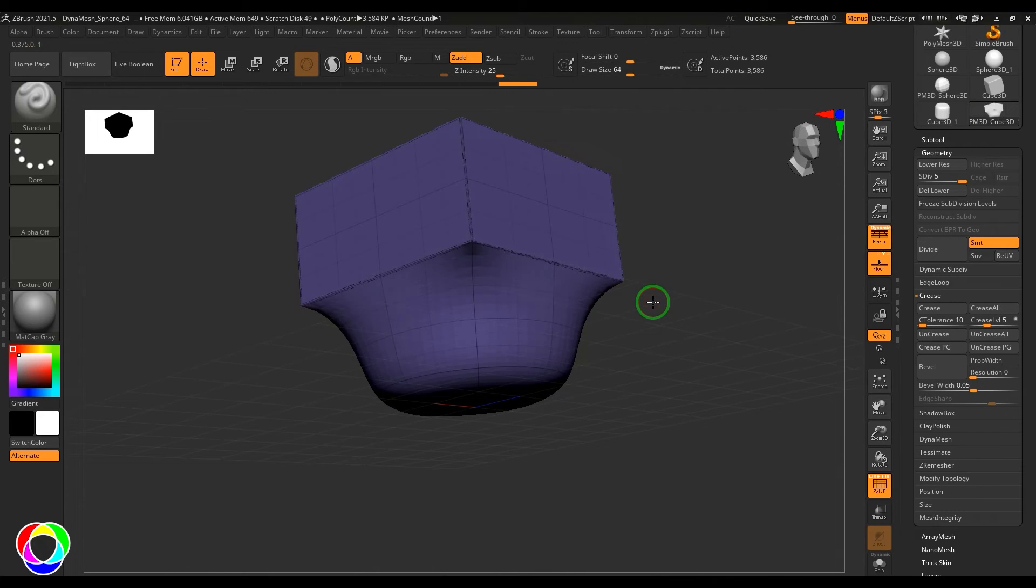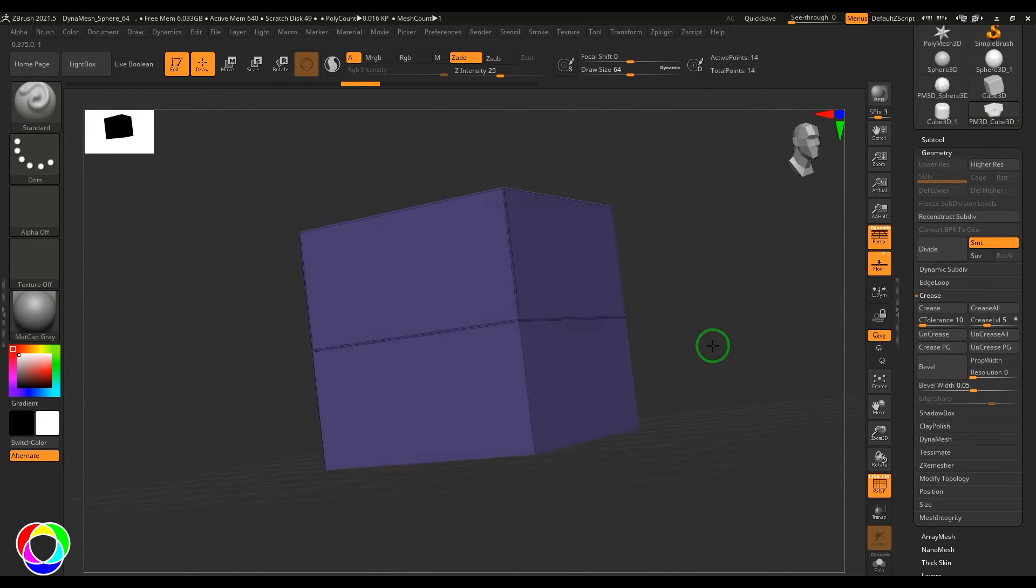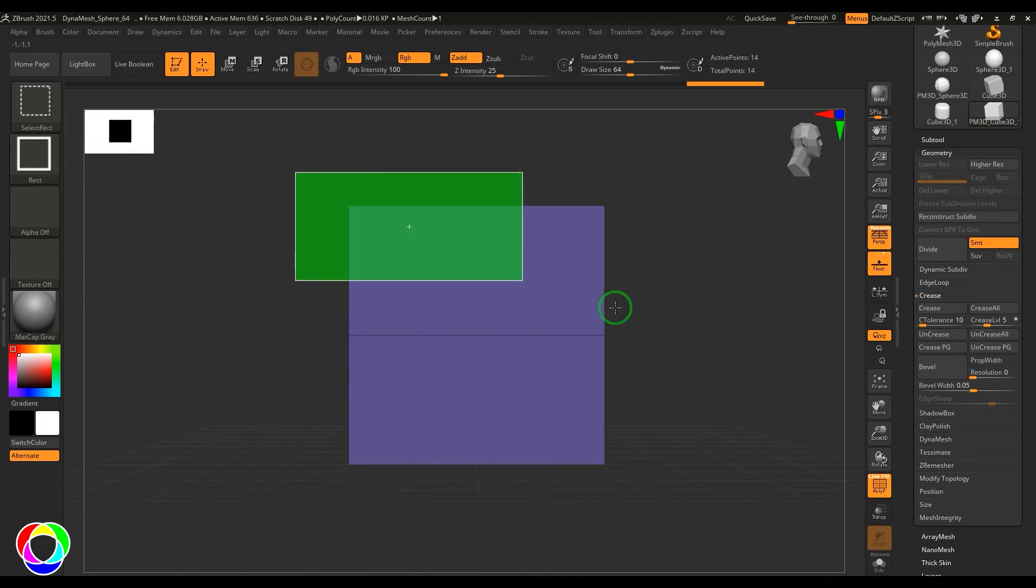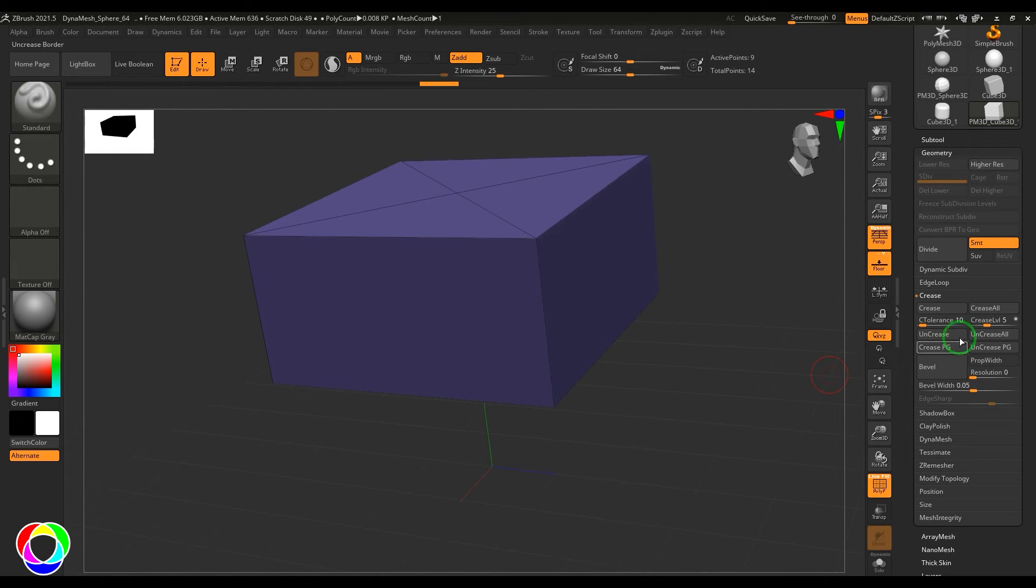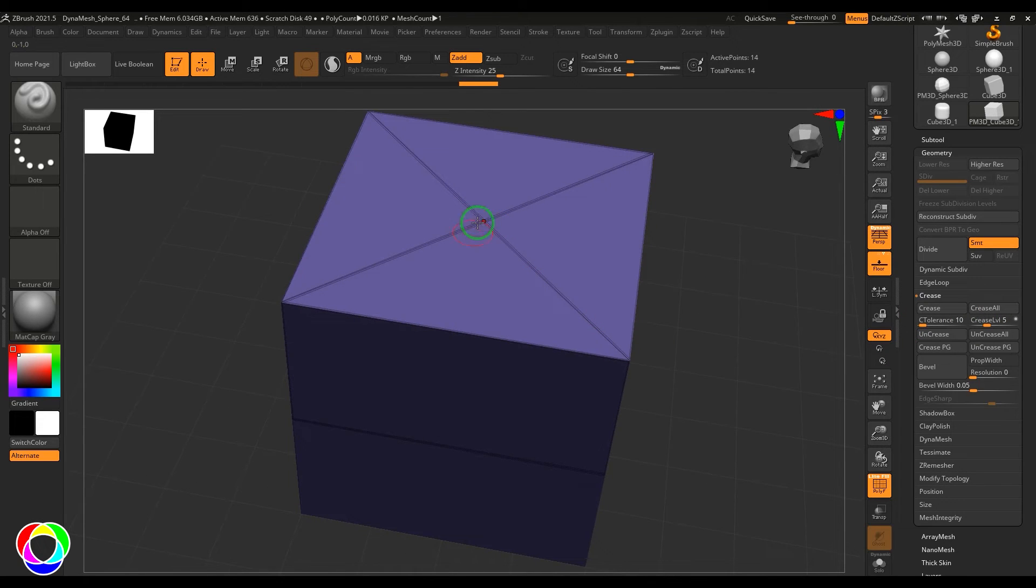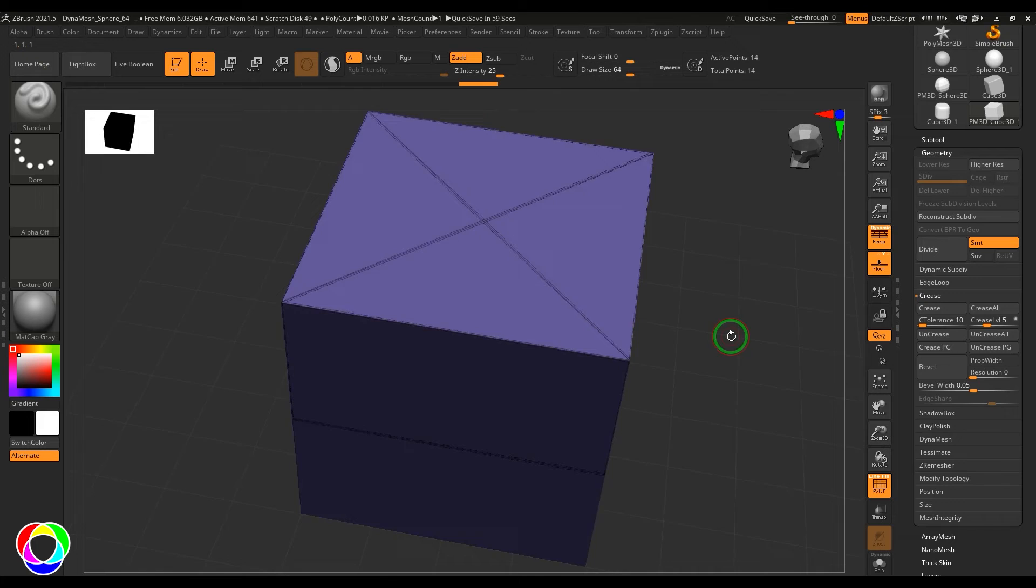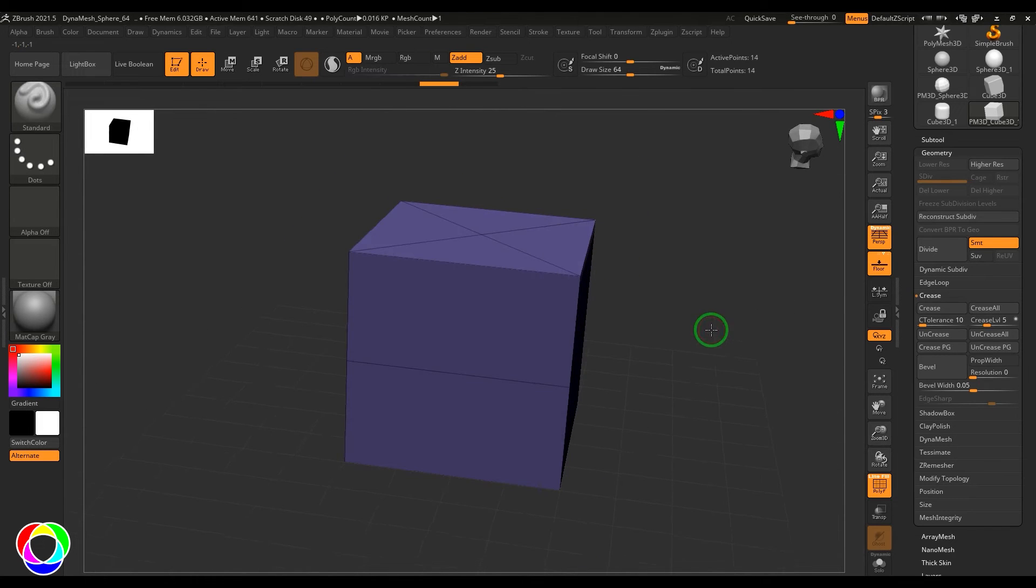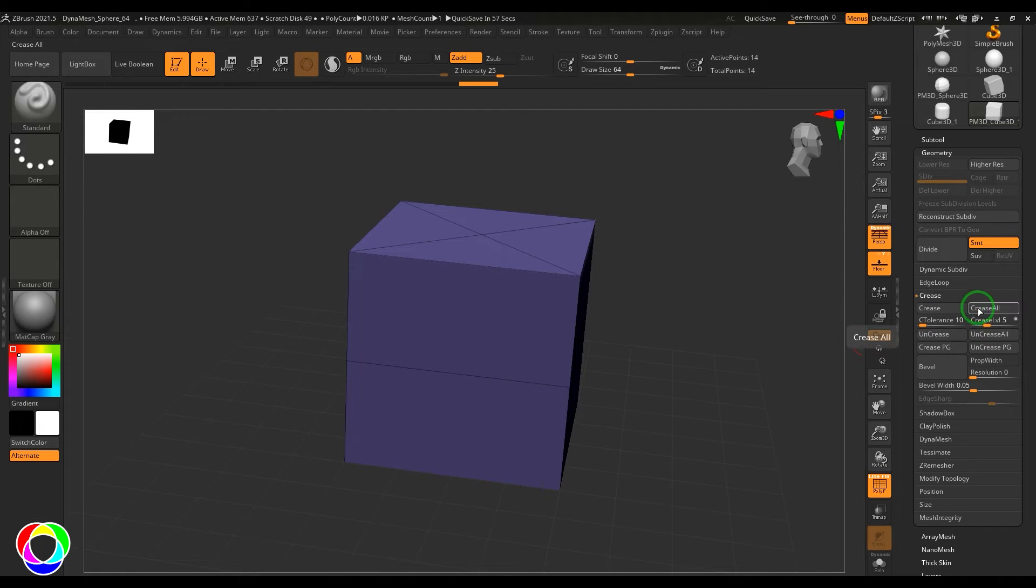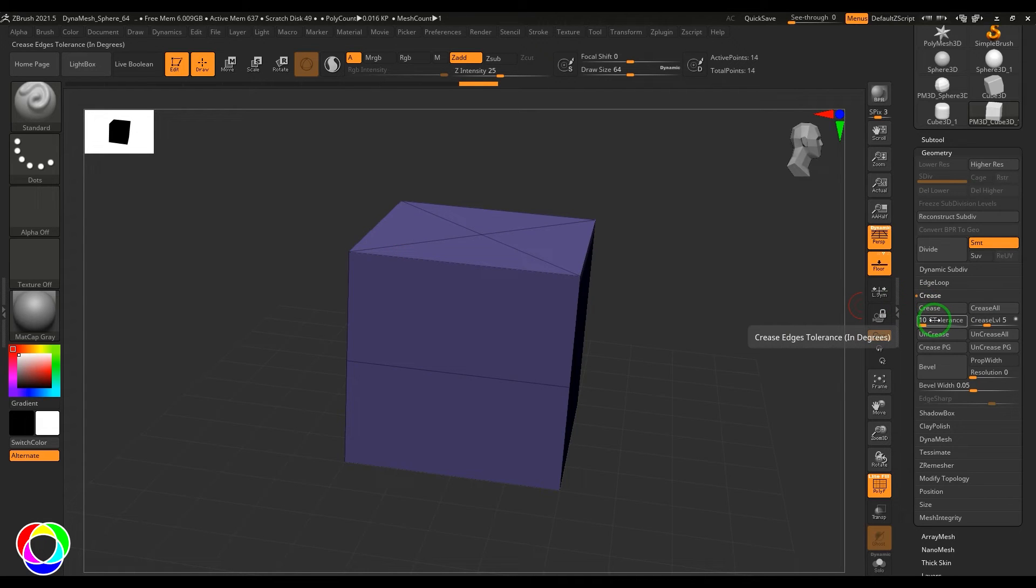So let me try crease all by keeping the points visible. Now it's working with these edges also, but again it's only working on the visible faces. Both these options are working for visible faces, but crease all is for all edges no matter what is the angle tolerance. But this button is especially working with the tolerance value.